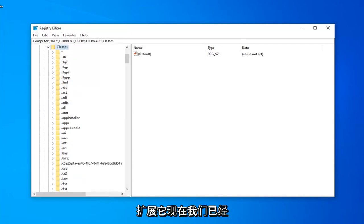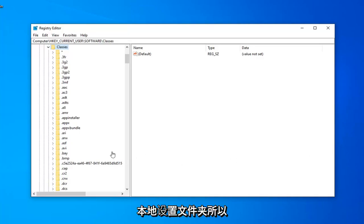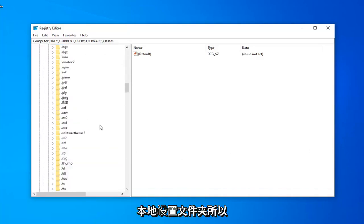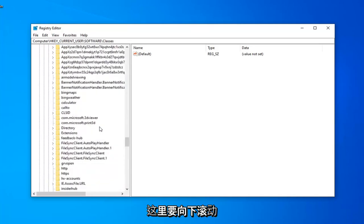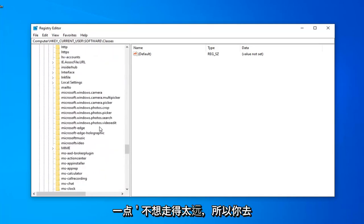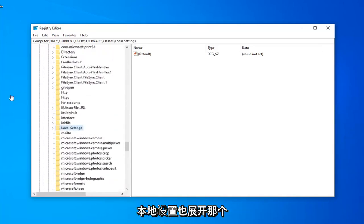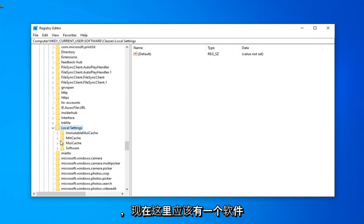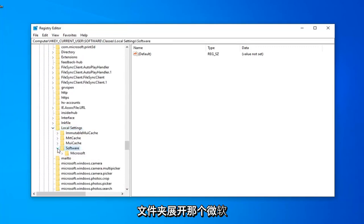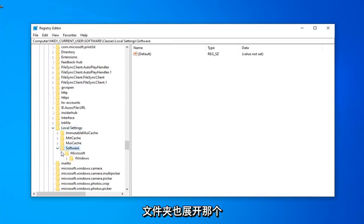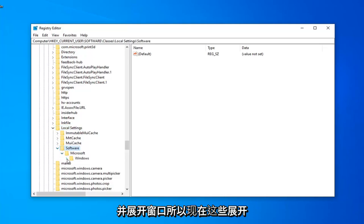Now that we've gone ahead and done that, you want to locate the Local Settings folder, so I'm just going to scroll down quite a little bit here. Don't want to go too far, so there you go, Local Settings, expand that one as well. And now there should be a Software folder under here, expand that, Microsoft folder, expand that one as well, and expand Windows.